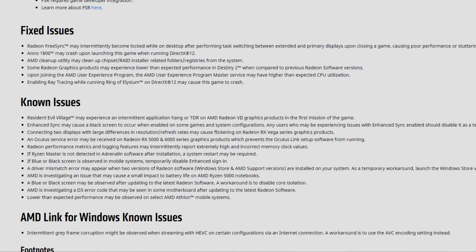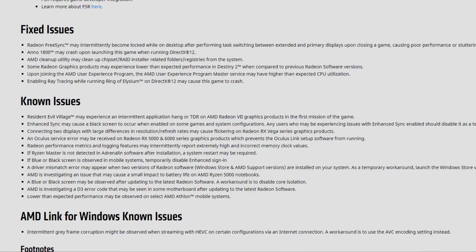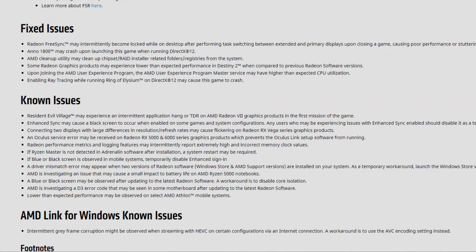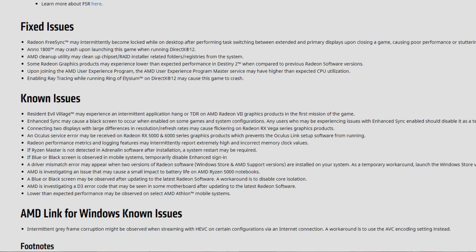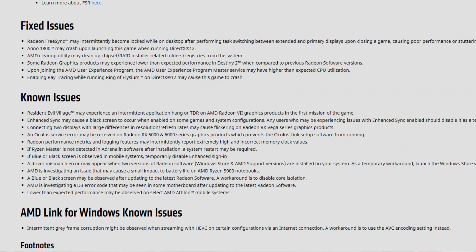AMD Cleanup Utility may clean up chipset/RAID installer related folders and registries from the system. Some Radeon graphics products may experience lower than expected performance in Destiny 2 when compared to previous Radeon software versions. For those having problems with Destiny 2, mostly in the new DLCs, maybe this driver actually fixes the problem. Tell me in the comment section if it is fixed or not.